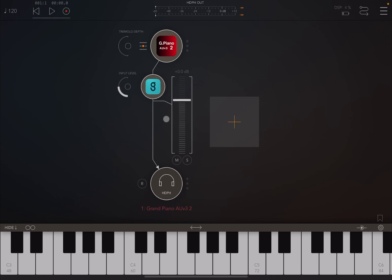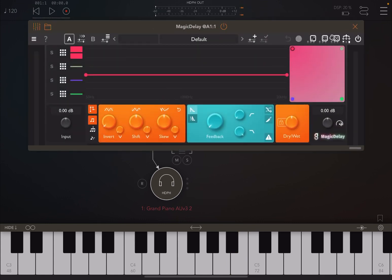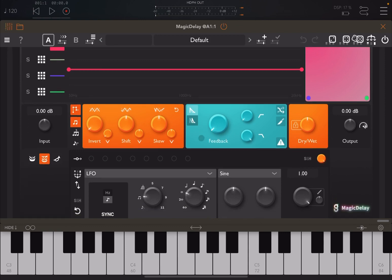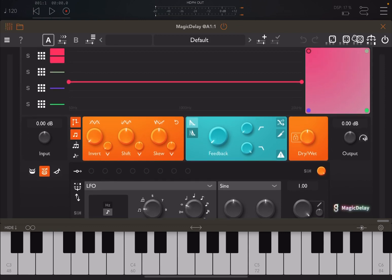As you know, it's just a traditional piano, the Grand Piano AUv3 version 2, sounds like that. I have now loaded and activated the Magic Delay, and by default it sounds as you hear at the moment. So this is the interface, nice and simple.